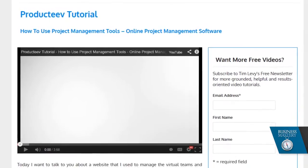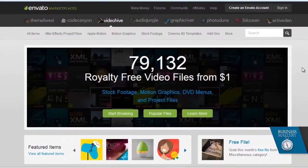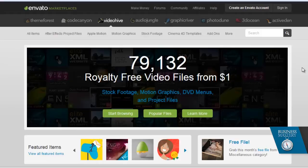So where do you find that? Well, here's where you find it. This is one of my favourite websites — it's called VideoHive.net, not the .com which takes you to somewhere random. The .net is actually connected to the ThemeForest website if you've had a look at that tutorial already.